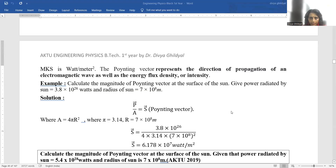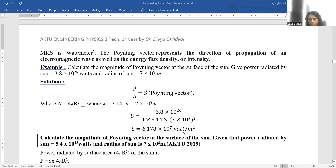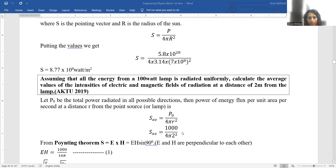Find the magnitude of the Poynting vector at the surface of the Sun, given that the power radiated by the Sun is 3.8 × 10²⁶ watts and the radius of the Sun is 7 × 10⁸ meters. From the Poynting vector formula, S = P/A. For the Sun, which is spherical in shape, A = 4πr². Substituting π = 3.14 and r = 7 × 10⁸ m with P = 3.8 × 10²⁶ W, we get the answer as 6.178 × 10⁷ W/m².